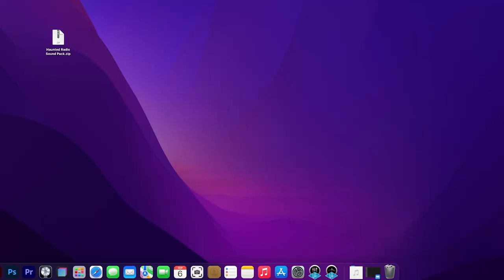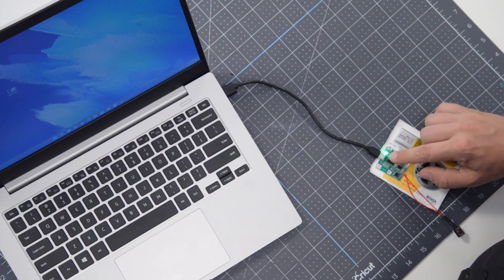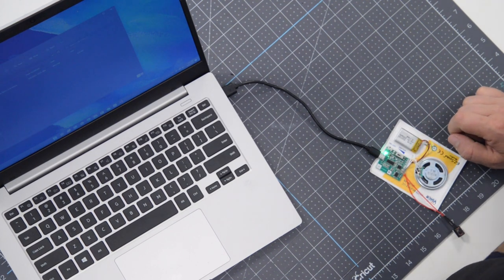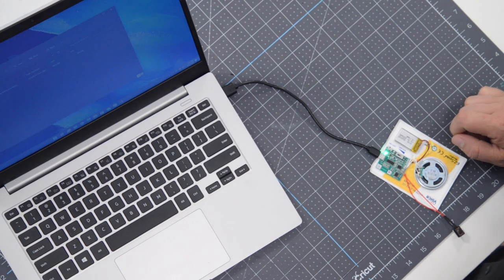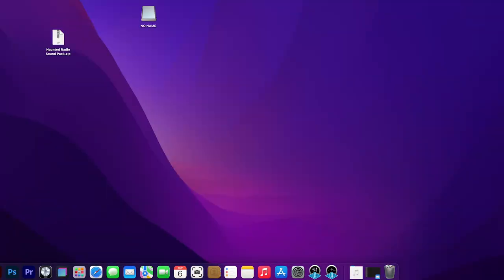I'm going to start on a Mac here. When you plug it into a Mac, you should see a little green light show up on the little motherboard, and then the drive should pop up on your desktop. In this case, it's called No Name. I think yours will say the same.